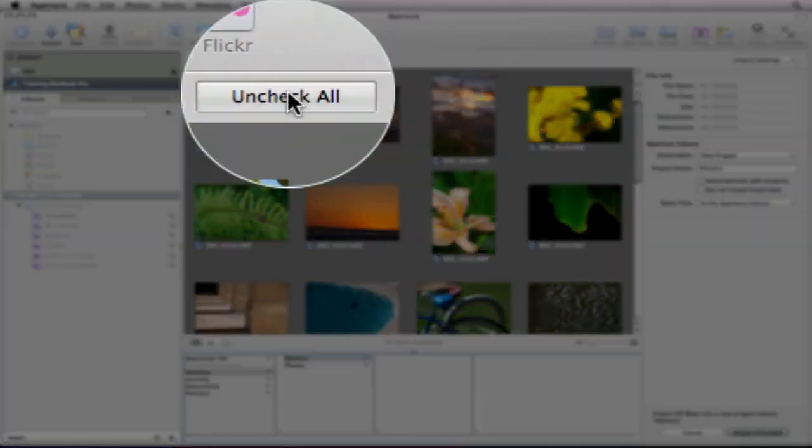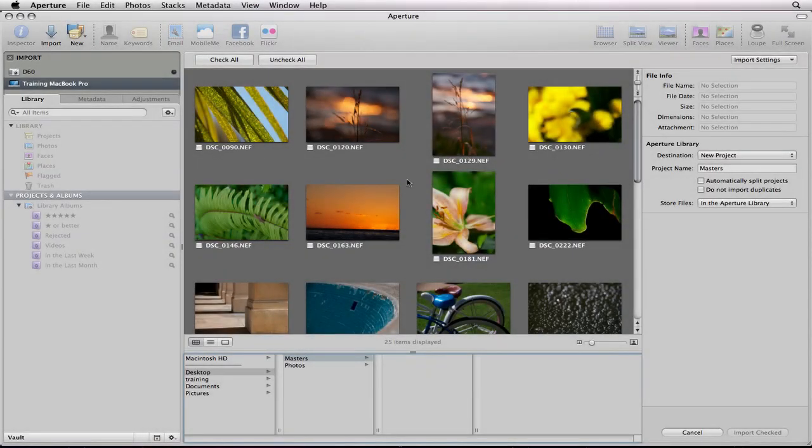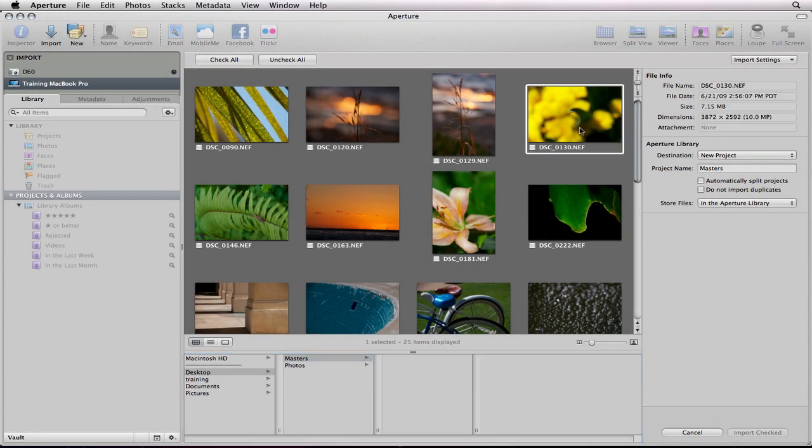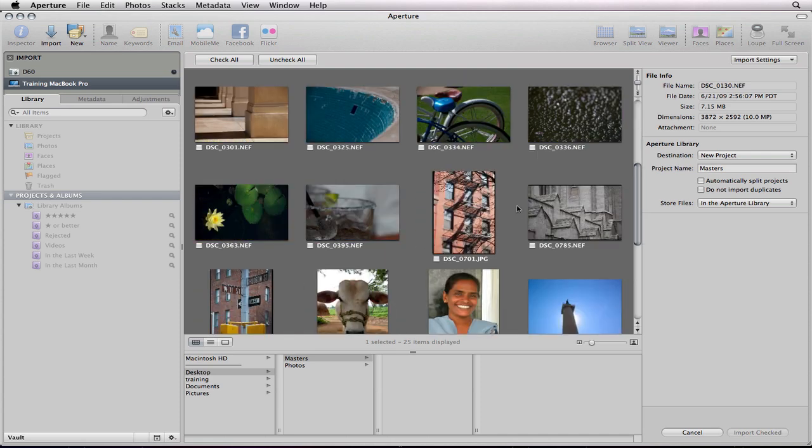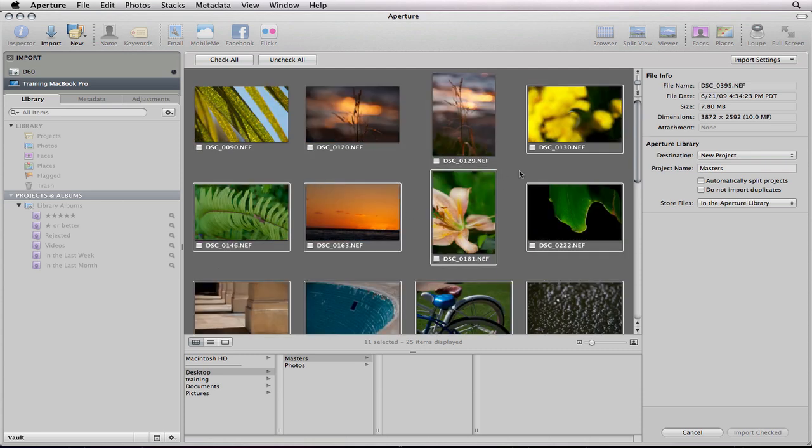I'm going to uncheck all of them because I don't want all. I'm just going to start with these from Balboa Park. I'm going to click that one, hold down shift on my keyboard and click the last picture from Balboa Park. It's going to select all the pictures in between and then I'll check all of them on.